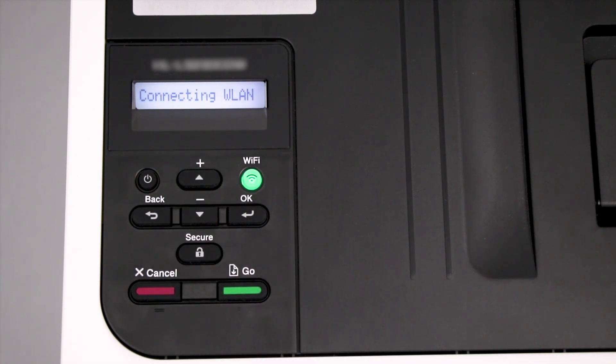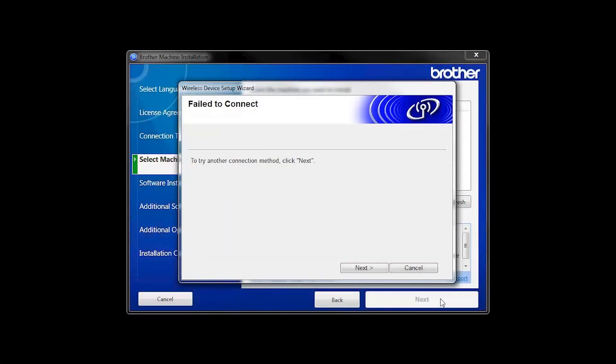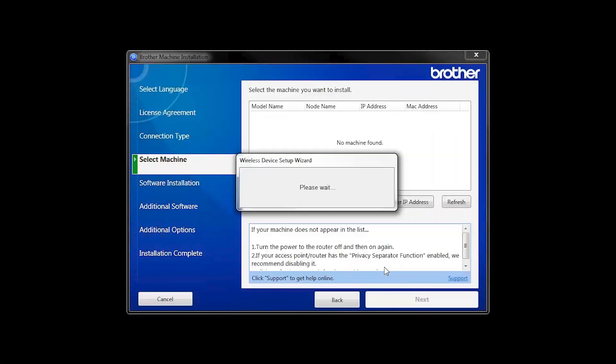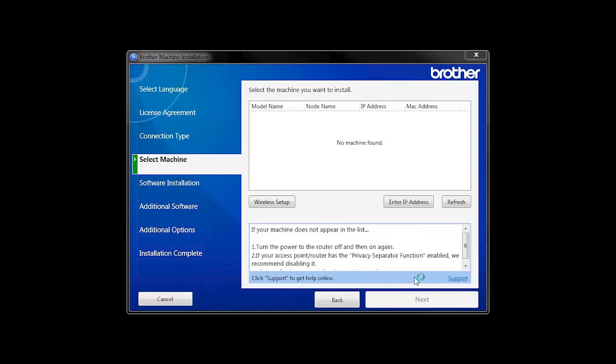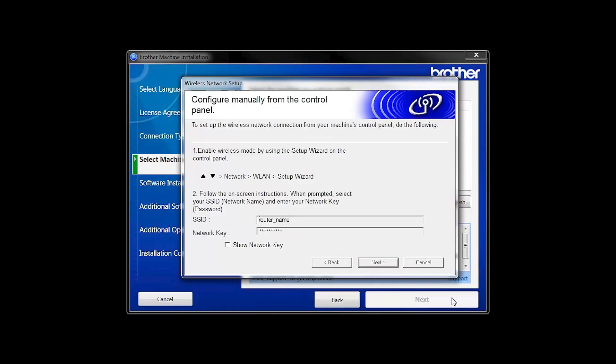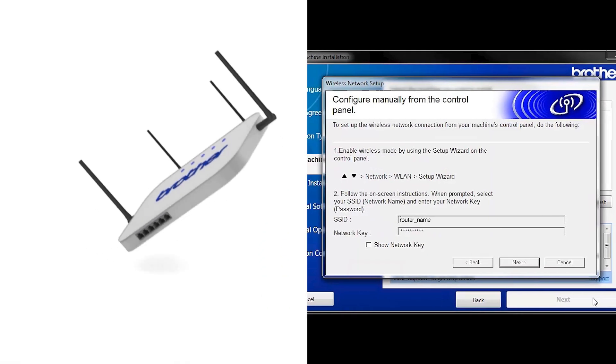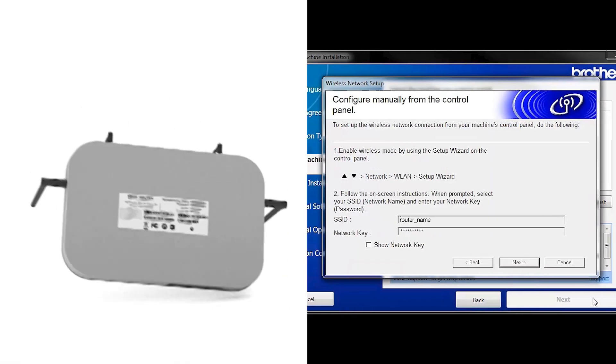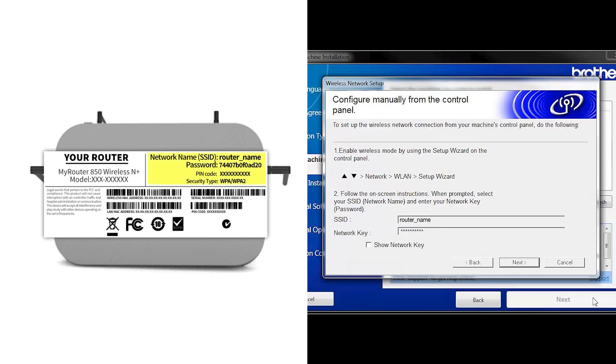Your Brother machine will now retrieve the network settings from your computer. If you receive a failed to connect message, click Next. When prompted for a USB cable, select No and then click Next. Locate your SSID or network name and your network key. These can typically be found on the bottom of your router.